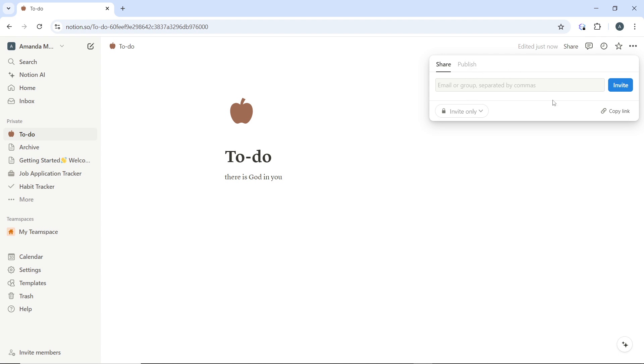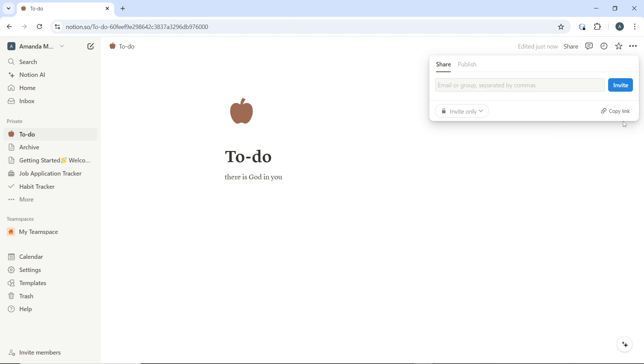So you can go over here to click on this copy link option for you to share to web so that anybody can actually access it.